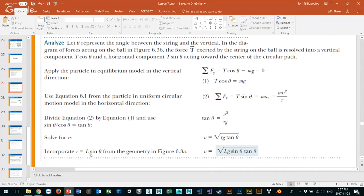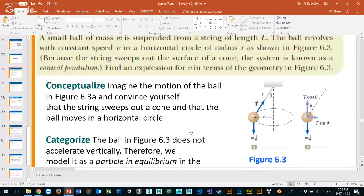Now we know that radius equals length times sine of theta. They've taken radius and replaced it with the length of the chord times sine theta, and rearranged the equation. This is the final equation to find velocity when we know the length, gravity, and the angle. We've been able to find velocity based on the data given.